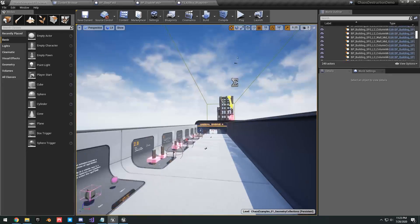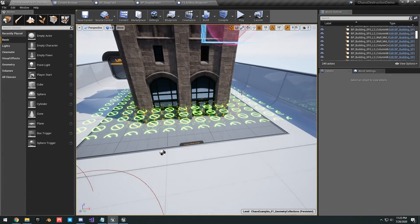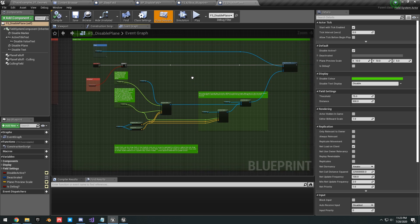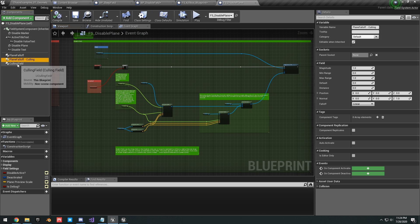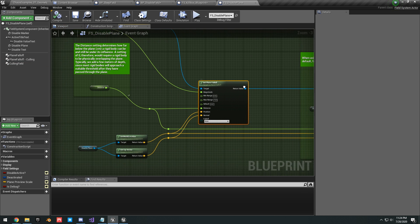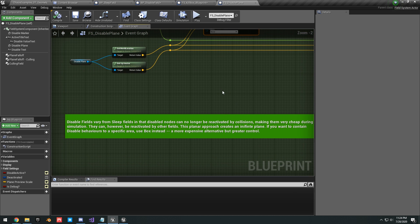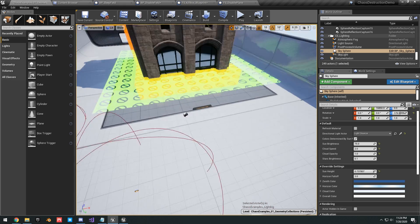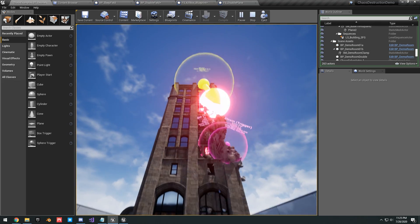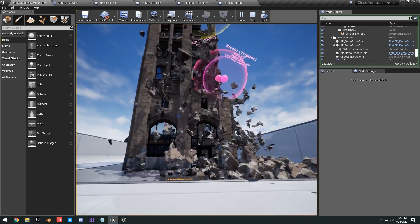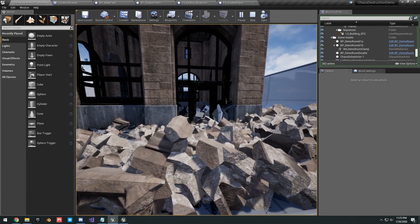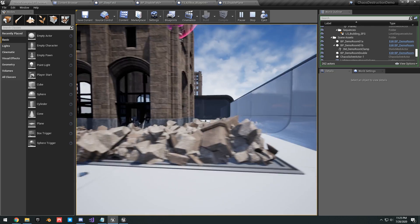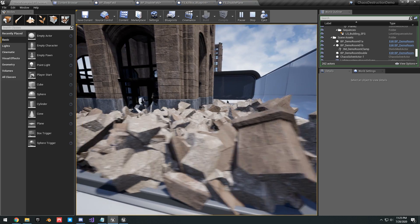Before moving on, I want to quickly show the Chaos Destruction demo example of a disable plane. Instead of a disable box, a plane uses Plane Falloff and Plane Culling with a Culling Field — it's pretty much the same as a box but a plane is less expensive since it applies to the entire level as an infinite plane. In the demo you can see explosions fracture a building, rigid bodies fall onto the disable field, and the frame rate recovers because the pieces get disabled.